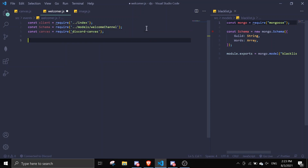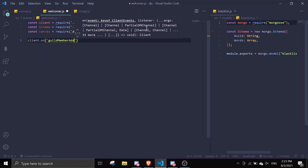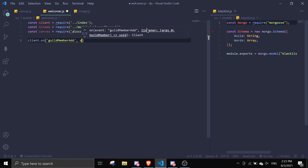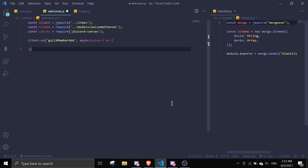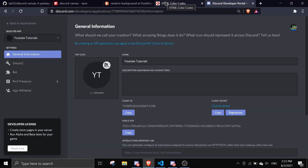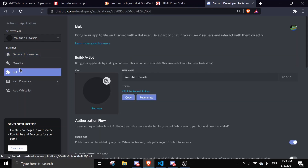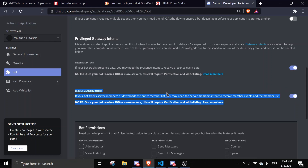So you can just do client.on('guildMemberAdd', async member). Make sure you go to discord.com/developers and go to your application — make sure your bot has the Server Members Intent. Make sure it has this, or else you won't trigger the guildMemberAdd event.